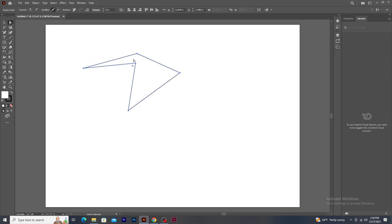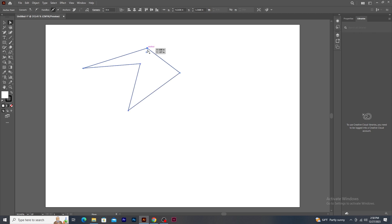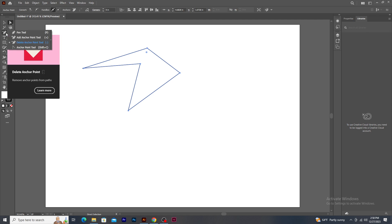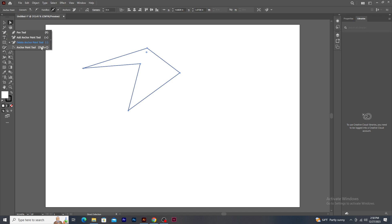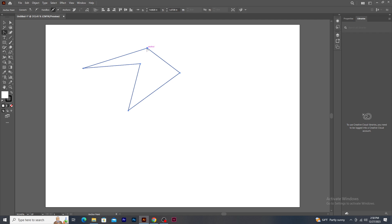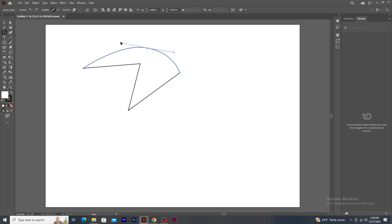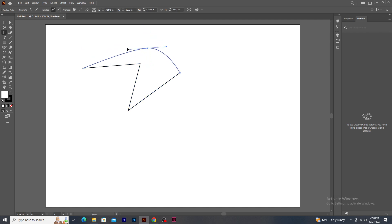Now I need to give a curve to the anchor point so that I can get a curved path. For this, right-click on the Pen Tool and select Anchor Point Tool. Bring the cursor over the anchor point, click and drag the mouse. The path gets a curved shape along with the side handles. You can also drag the side handle to modify the curves. You can do this to other anchor points as well.